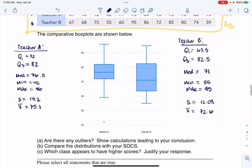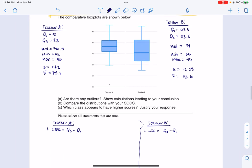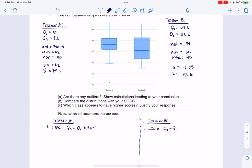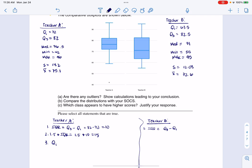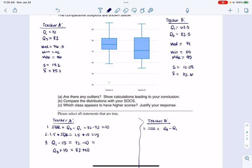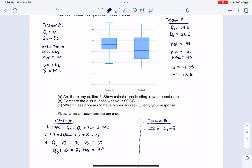I'm going to start with the outliers because that's what I was asked. For teacher A, the IQR is 82 minus 72, which is 10. I multiply that by 1.5, giving me 15. Then I subtract 15 from Q1 and add 15 to Q3: 72 minus 15 gives me 57, and 82 plus 15 gives me 97. That's my safety zone.